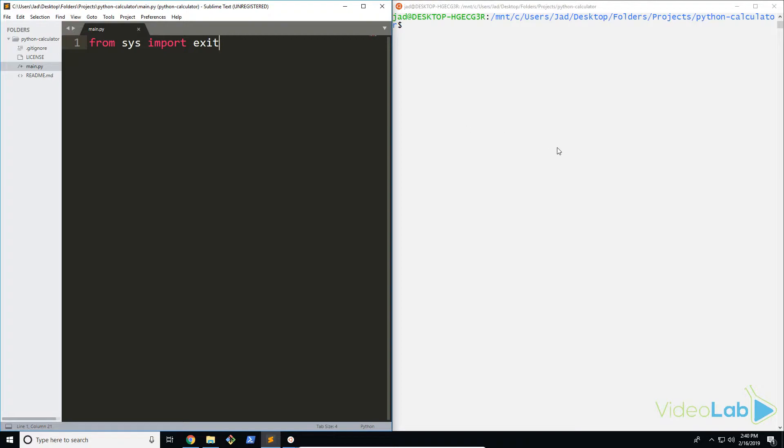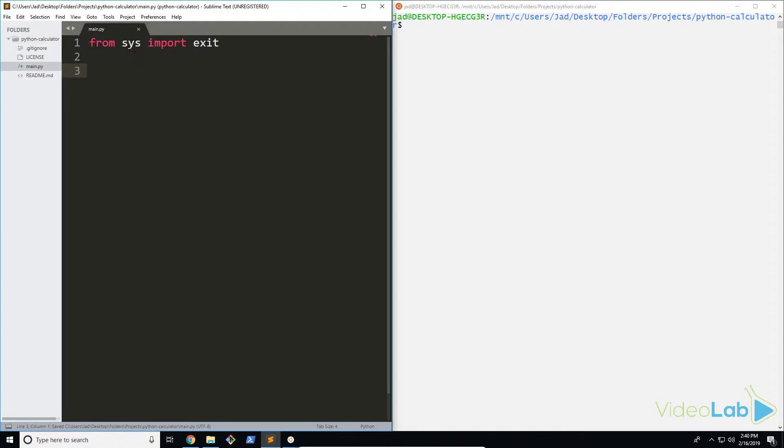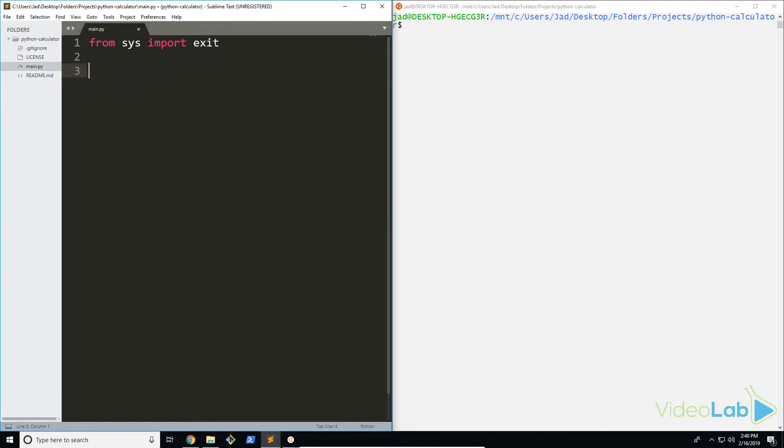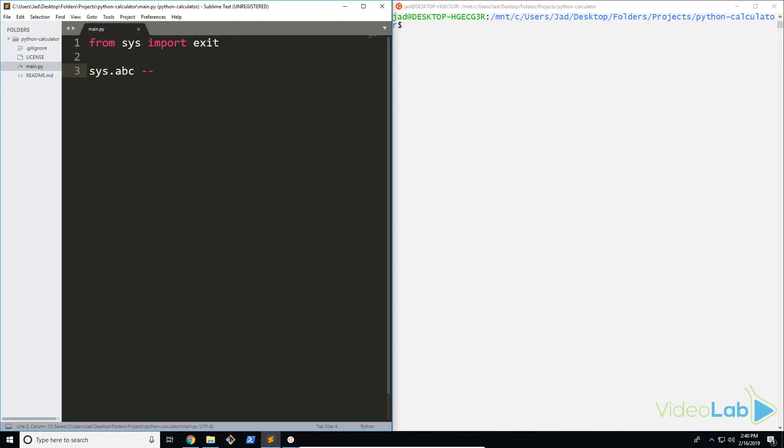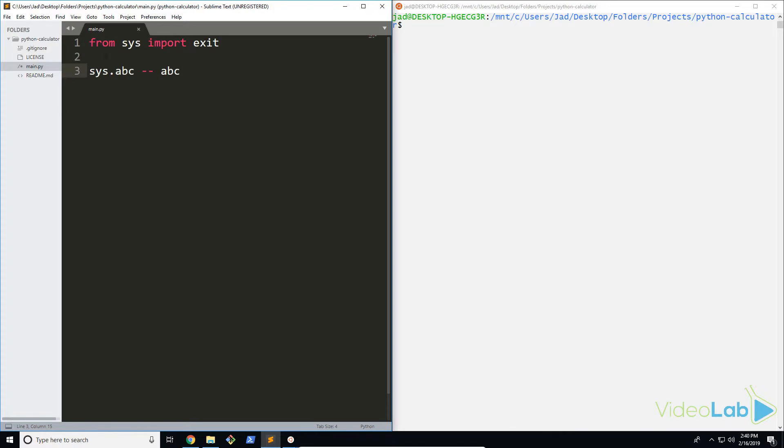If you want to import everything into the namespace—what I mean by that is, because it's all classified under this one sys variable, you'd have to type something like 'sys dot' and then whatever you want. But what you can actually do is bring it into your main namespace, so for example 'sys.abc' would end up turning into just 'abc'. Basically you're just taking it out of that namespace.